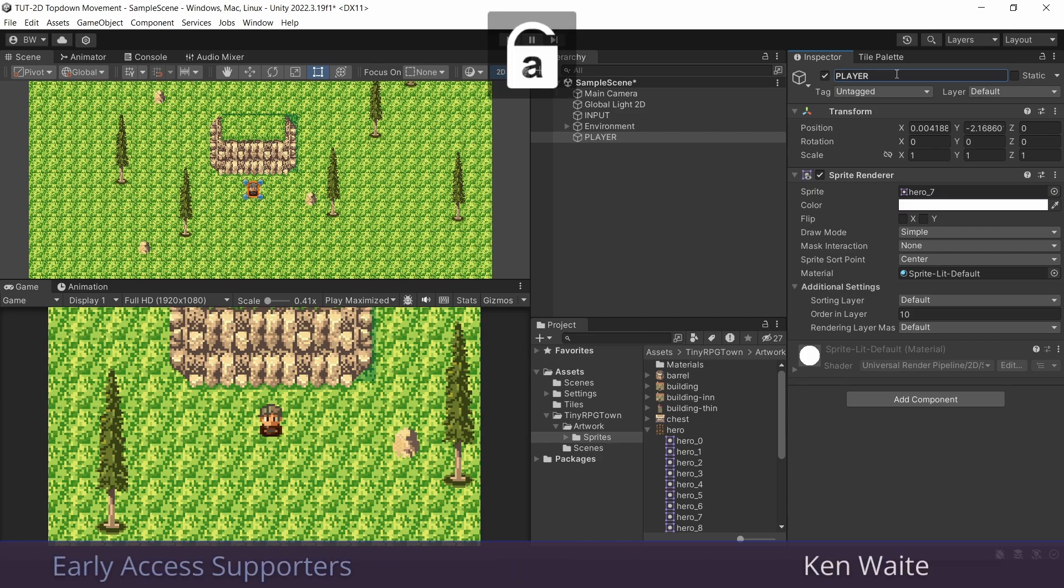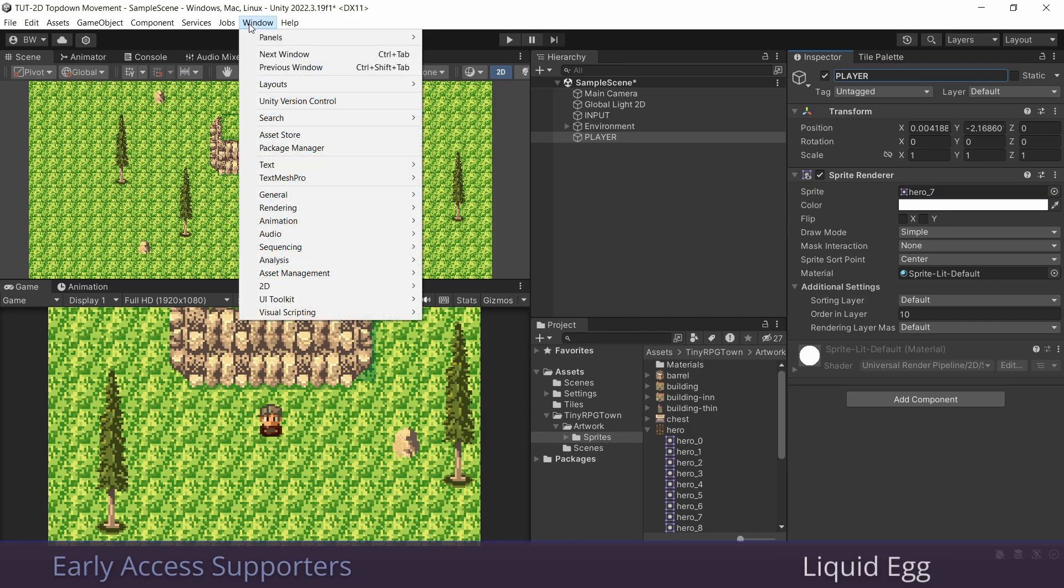And the first thing we want to do is get him moving around. And for that, we need input. And for this, we need to go to the package manager and install the input system.